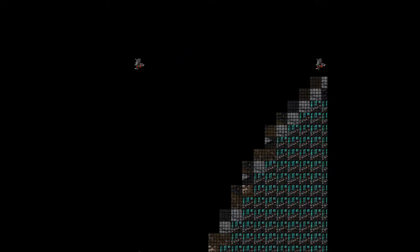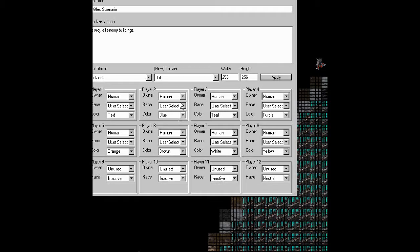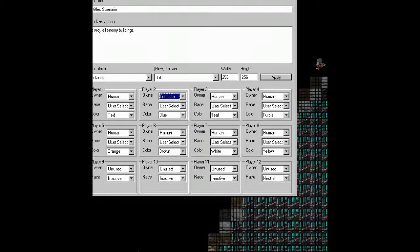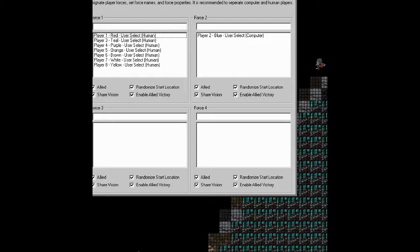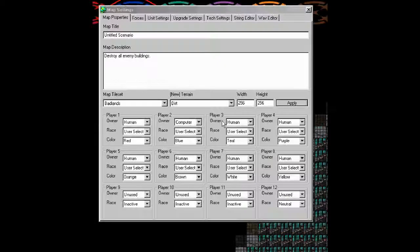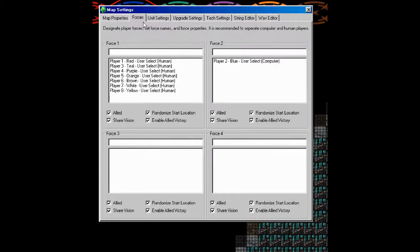I'm going to make it playable by changing Player 2 to a computer, making him Force 2. Oh yeah, by the way.